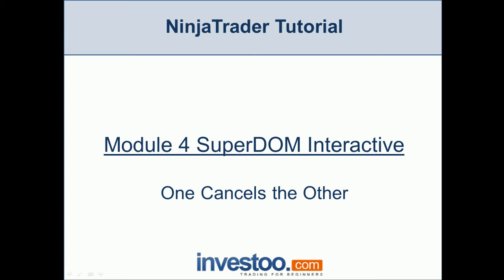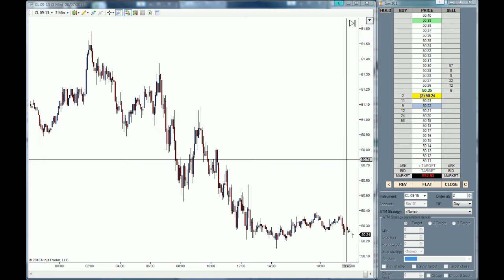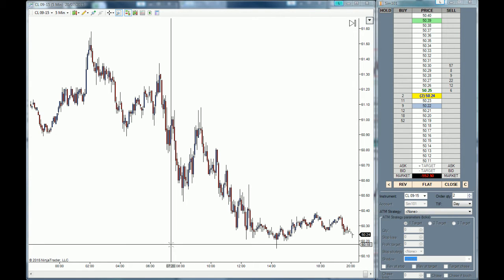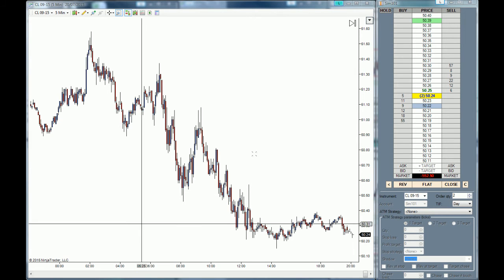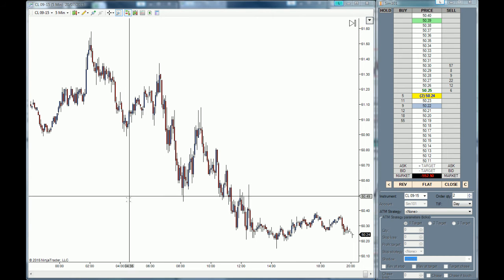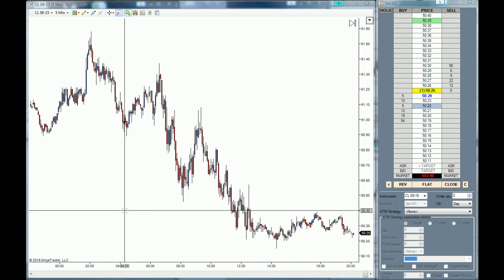Hello Traders! Welcome to the NinjaTrader tutorial and the fourth module SuperDome Interactive. In this lesson we are going to learn about one cancels the other orders, or OCO orders. OCO orders mean that when one of the two orders inside of the OCO bracket gets filled, the other order gets cancelled. This is a great technique to trade ranges, and this will be our first example.